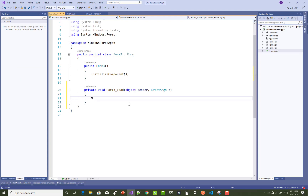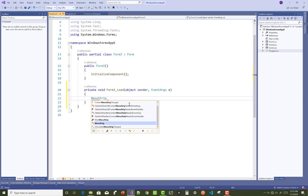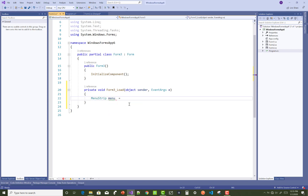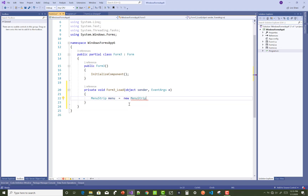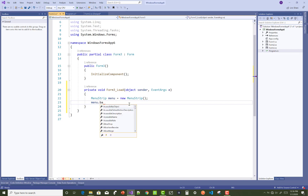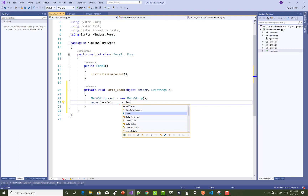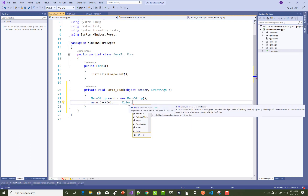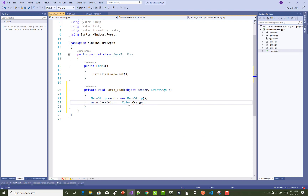First of all, create a MenuStrip. Set the menu equal to a new MenuStrip. Now after that, you can set the background color and the foreground color, like: menu.BackColor equals Color.Orange. This is a nice color.